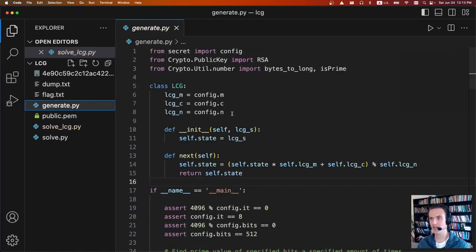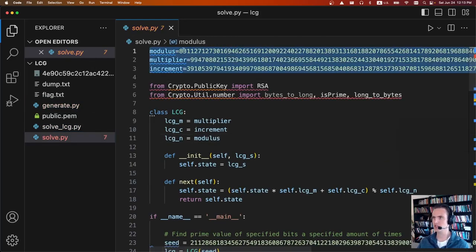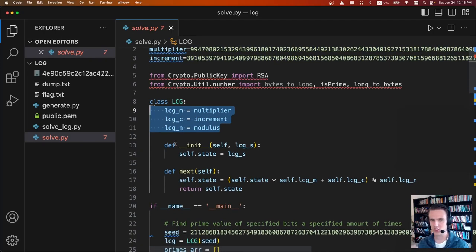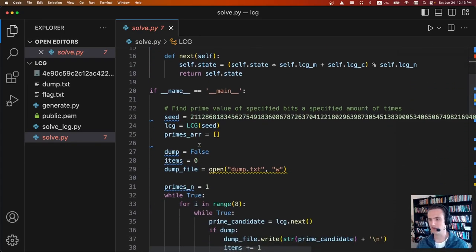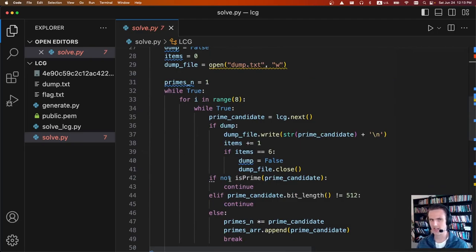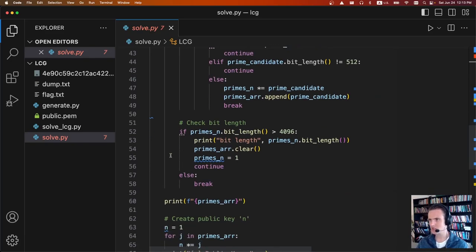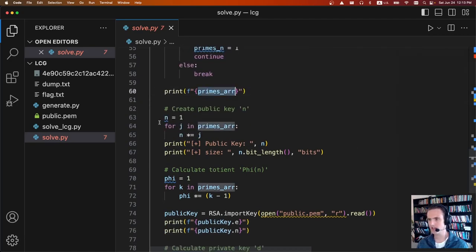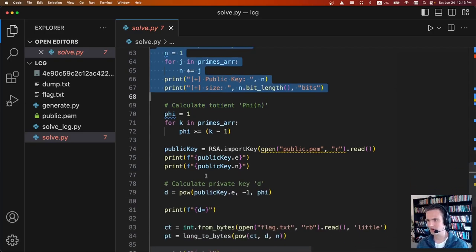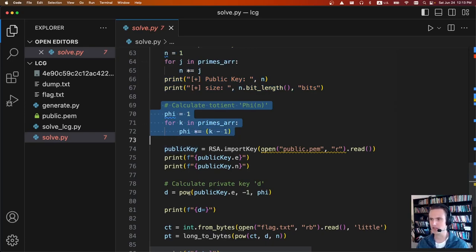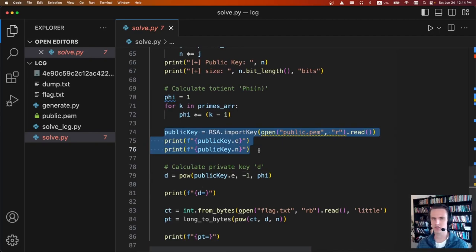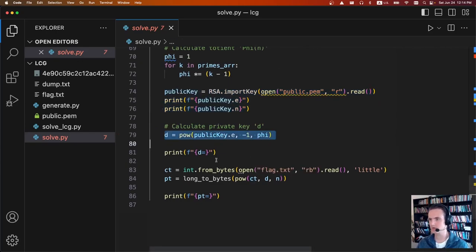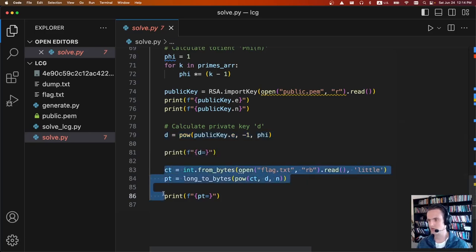Now that we have the three numbers, I took the generate.py given to us, copied it to a solve script, placed in the recovered values for LCG m, c, and n. Now we have an LCG generating the same numbers used to generate the original file. From there you get all the primes — it runs the exact same way as originally with no randomness. Once we have the primes, we construct the public key n by multiplying all primes together, calculate the totient by multiplying primes-minus-one together, import the public key to get e and n, then calculate the RSA decryption key.